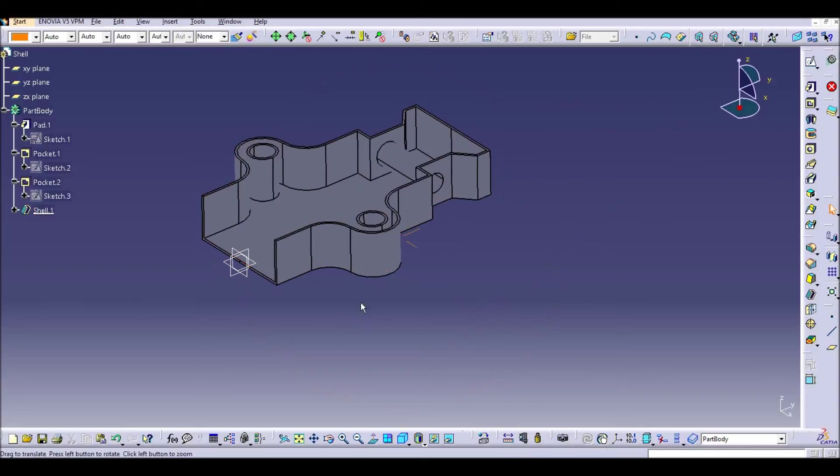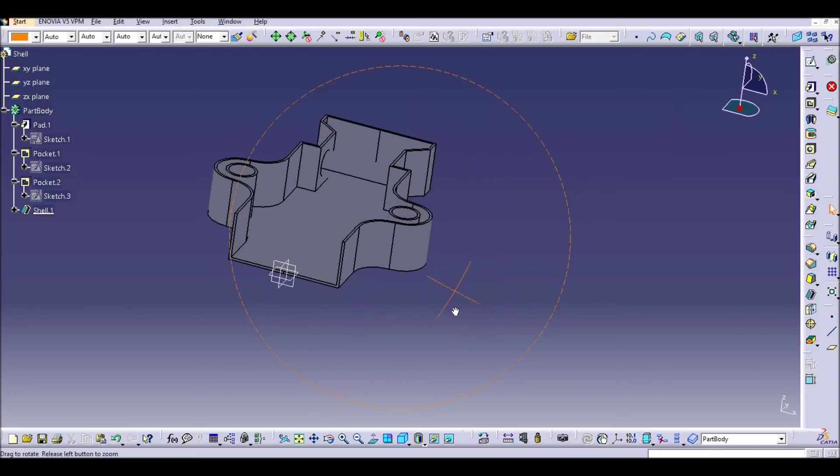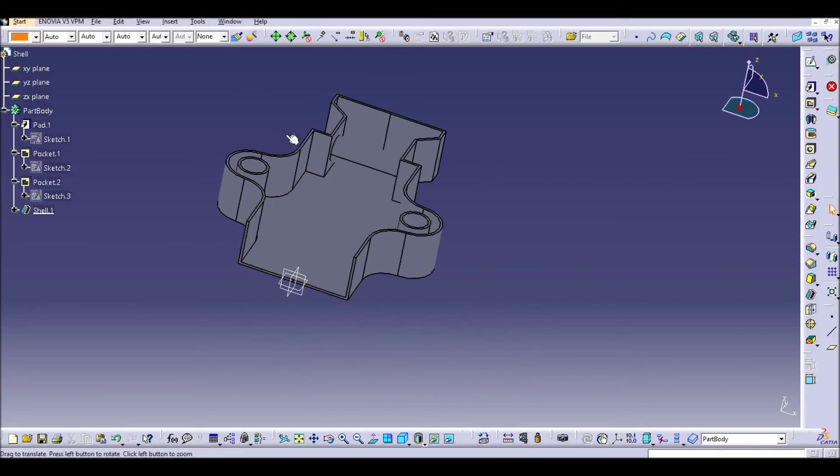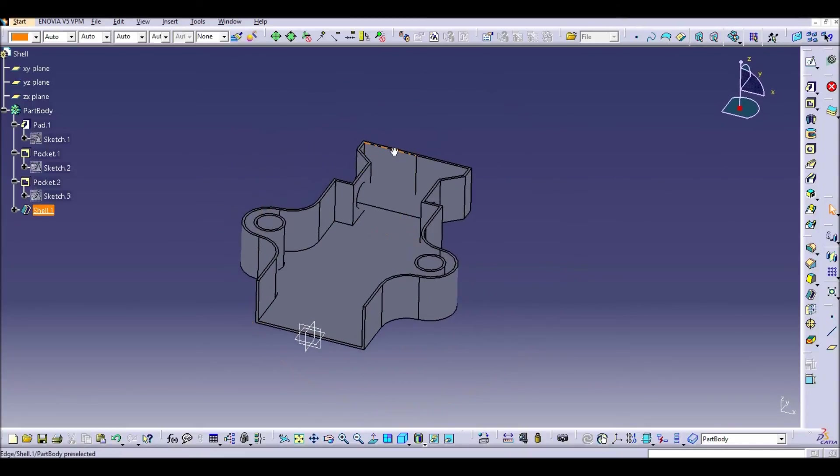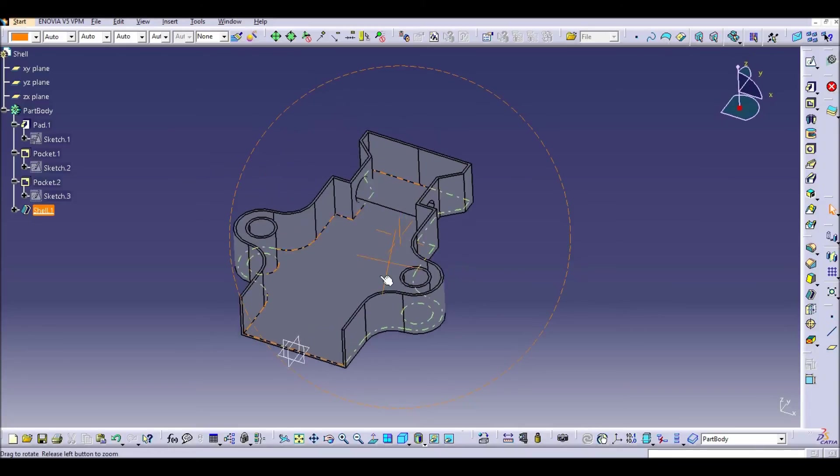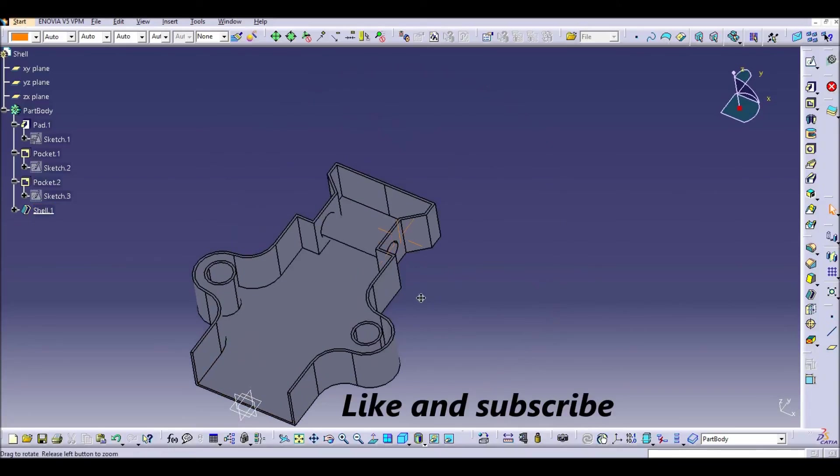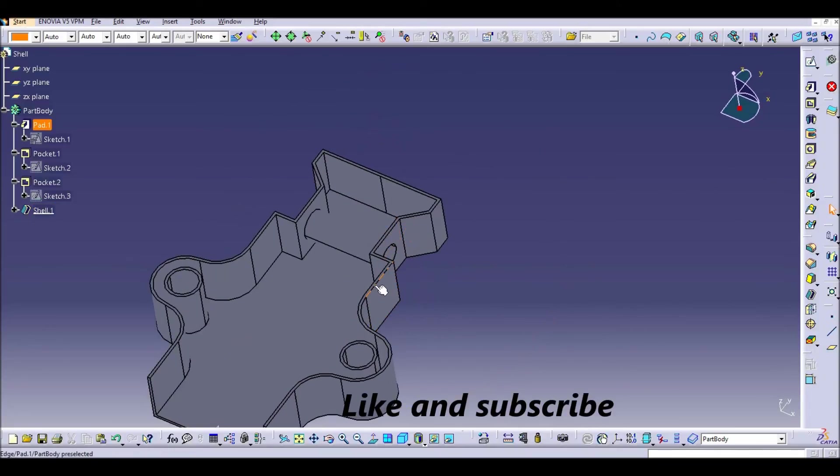So now as you can see, CATIA has removed all the material within our solid and just kept one millimeter of thickness in all the profile.